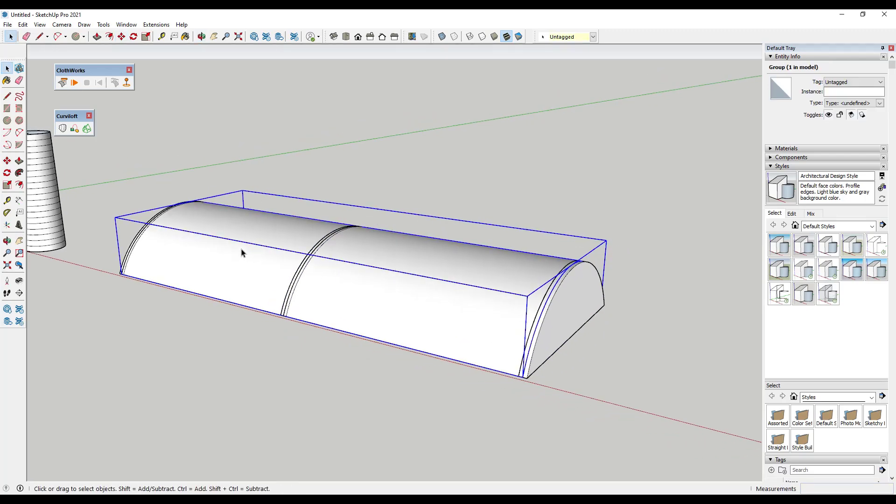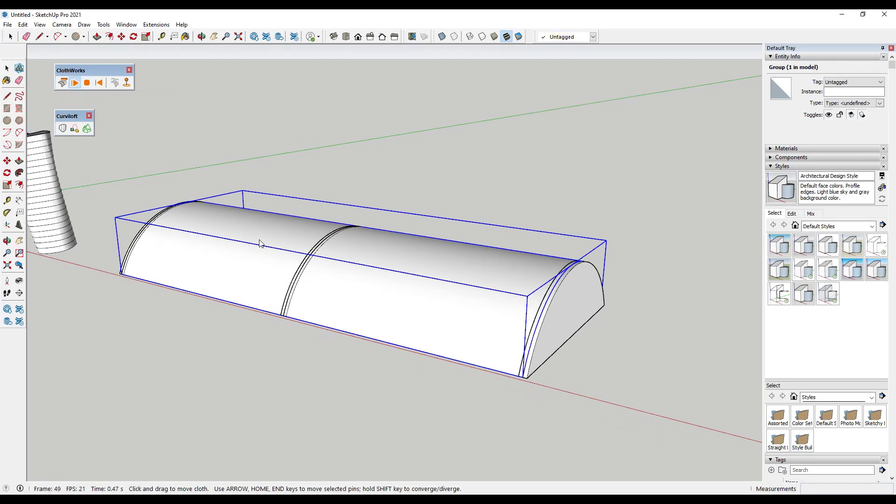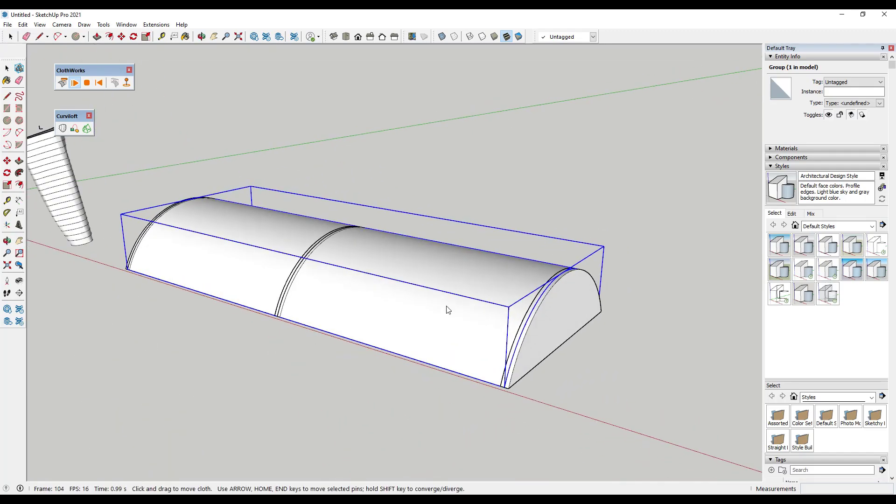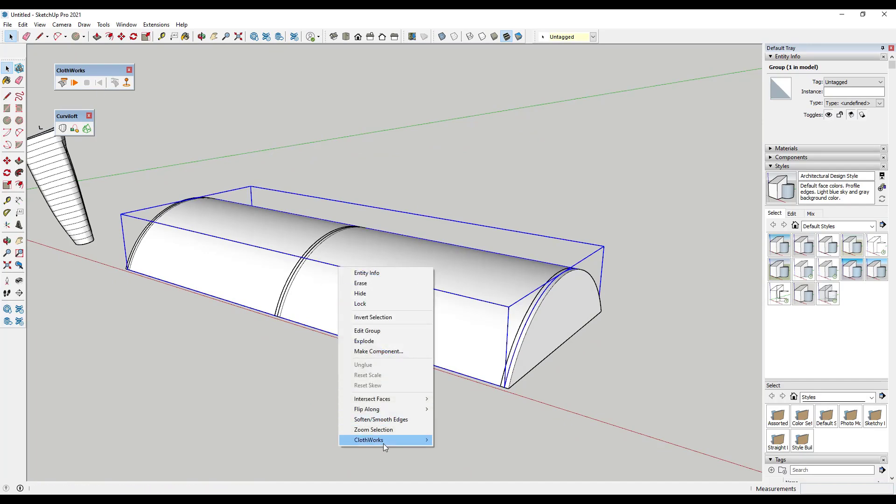And so now if we do that, remember that these are pins. We can use Clothworks in order to simulate a cloth that's hung over these pieces. And that's going to work a lot better if I actually make that object a cloth.